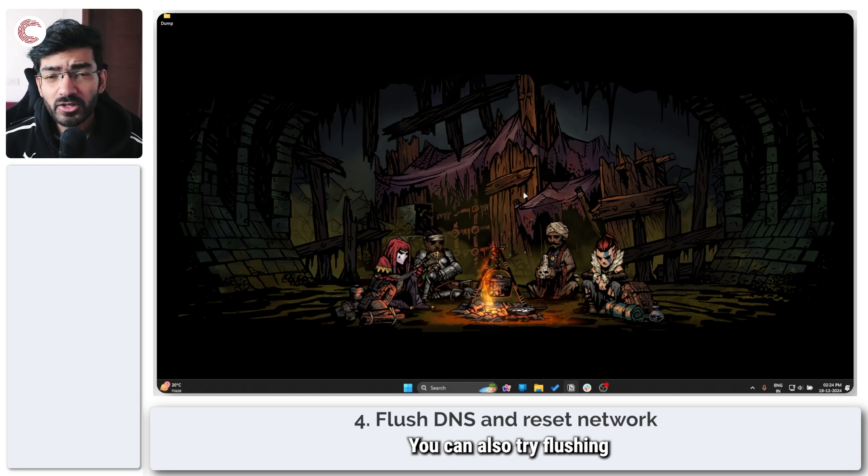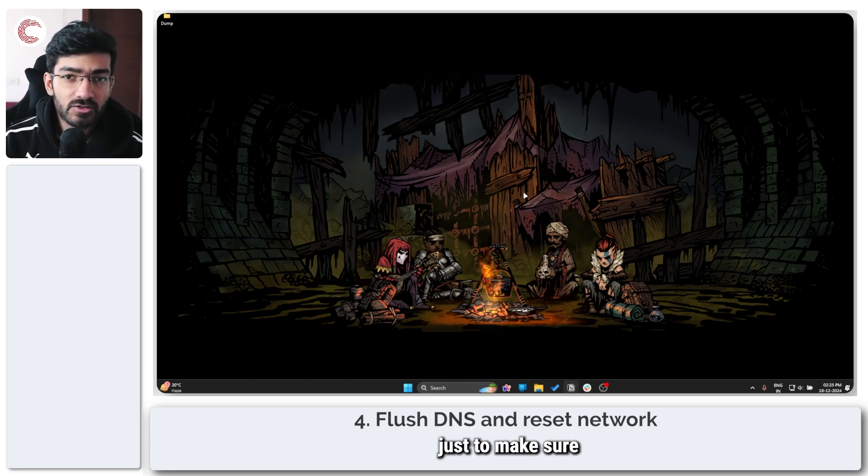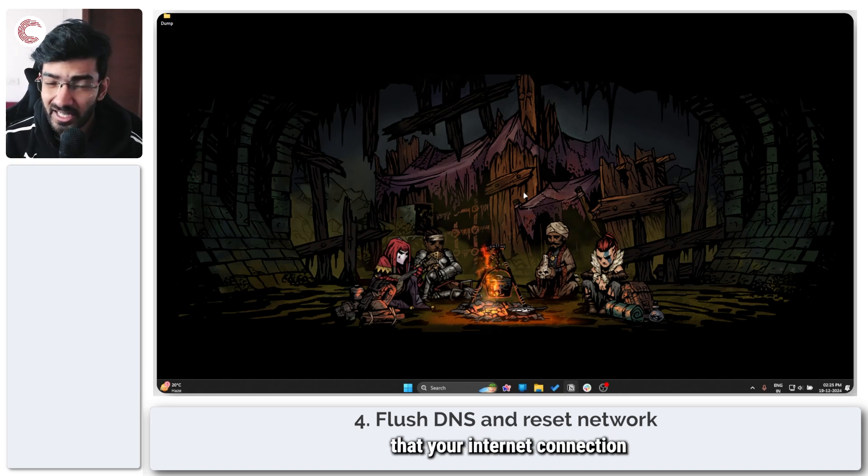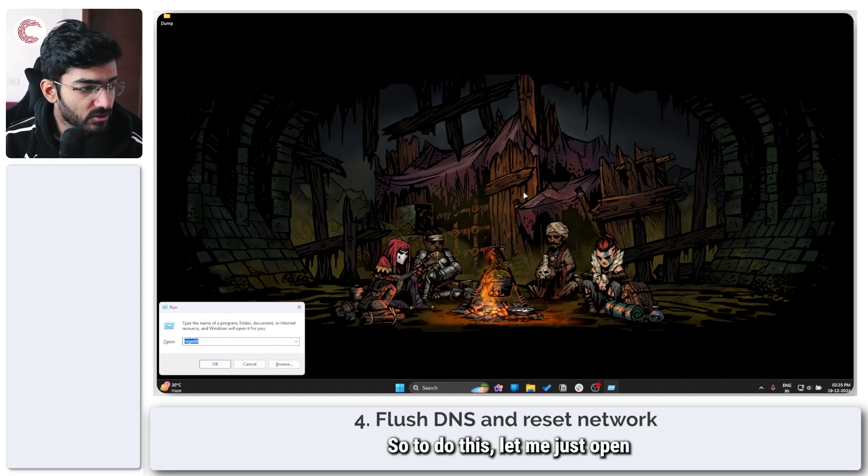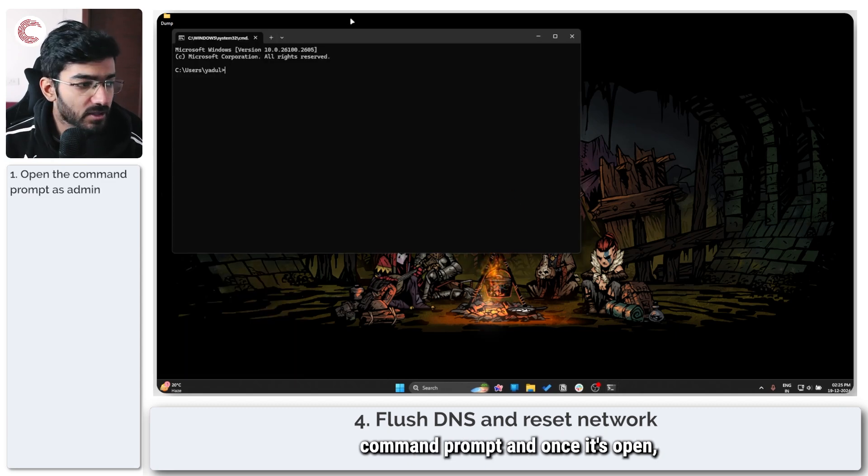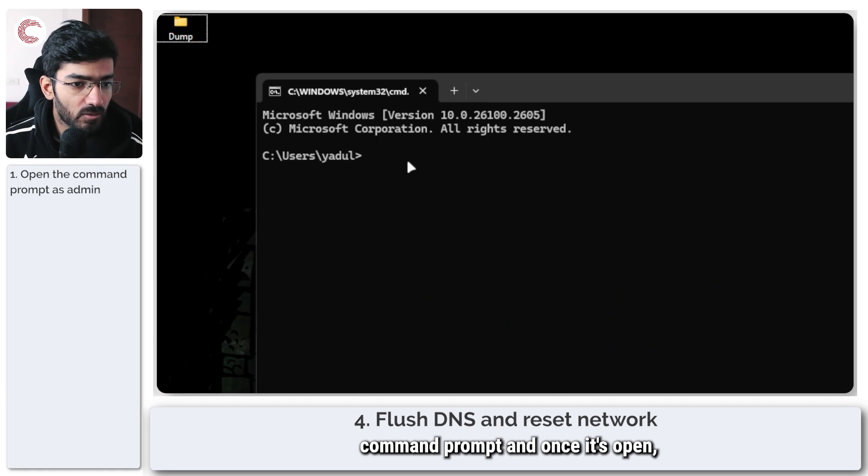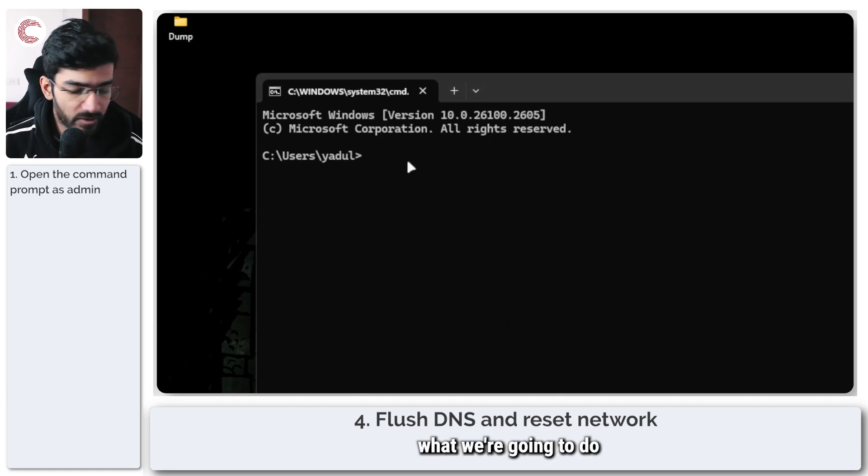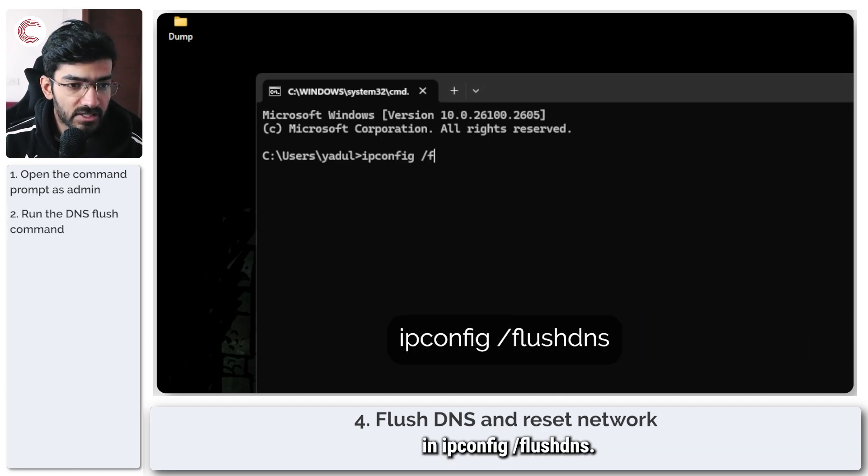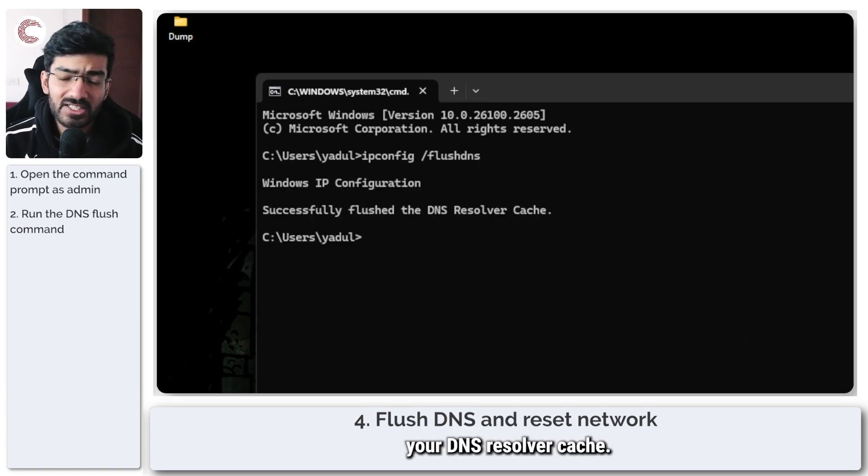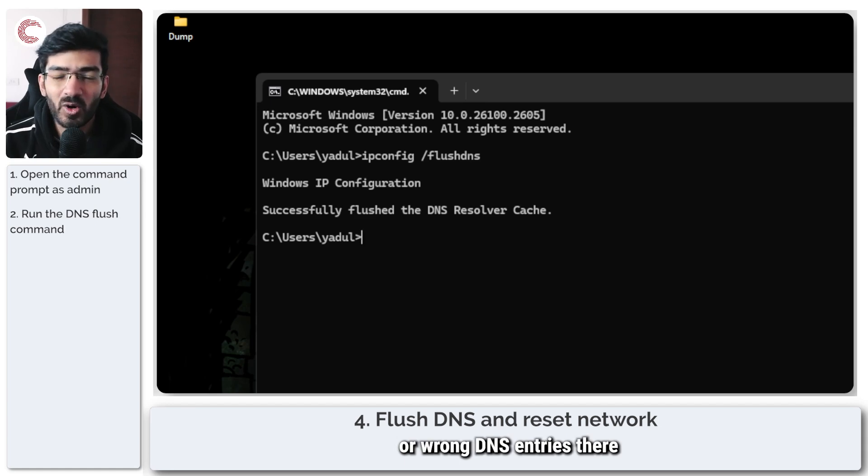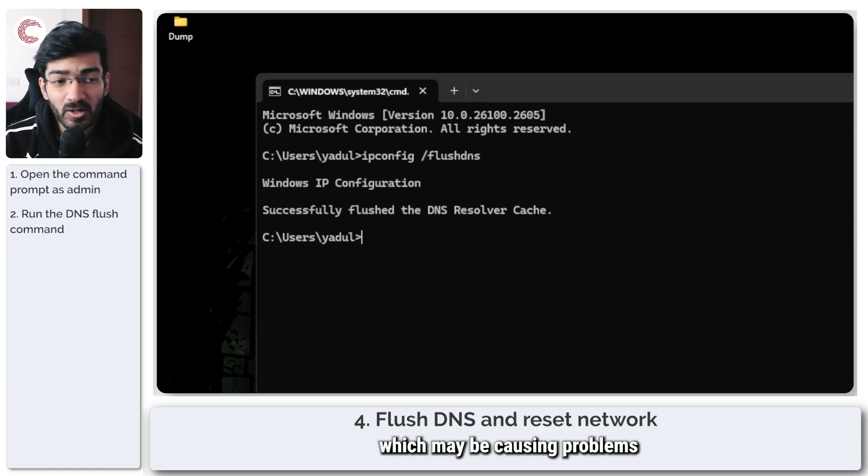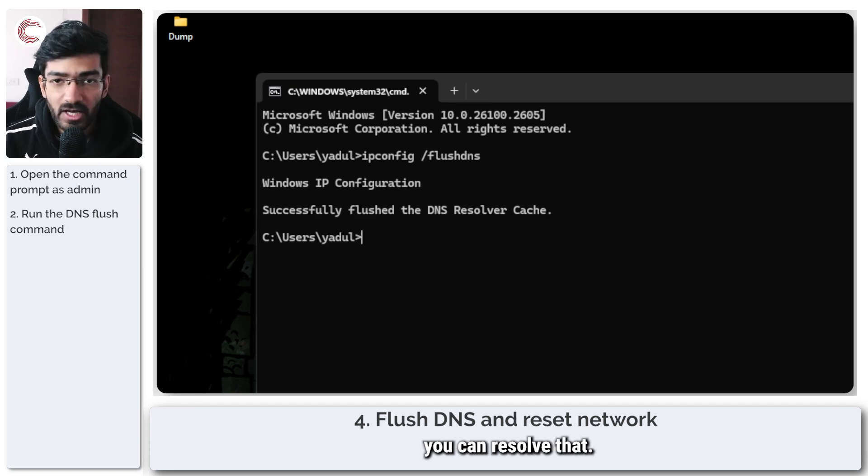You can also try flushing your DNS settings just to make sure that your internet connection is working properly. So to do this, let me just open command prompt. Once it's open, what we're going to do is type in ipconfig /flushdns. What this does is that it flushes your DNS resolver cache, so if there were any corrupt or wrong DNS entries there which may be causing problems with your internet issues, you can resolve that.